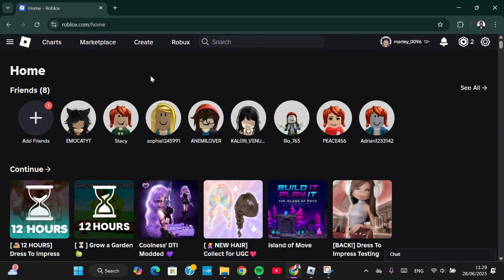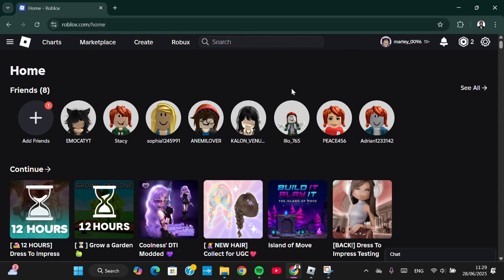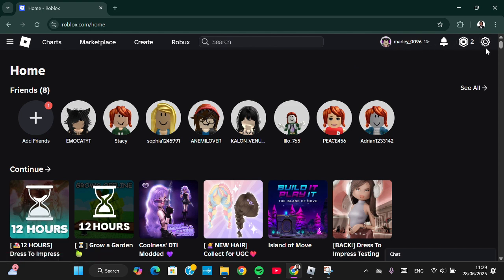Open the website roblox.com, and here you will be able to manage multiple accounts on Roblox. This is my first account. If you want to switch accounts, you can click on the settings icon.